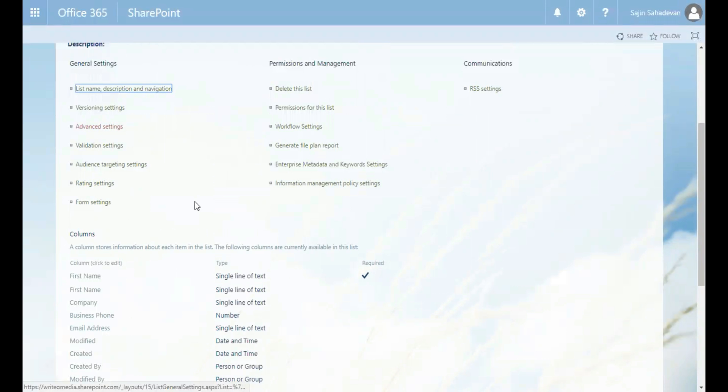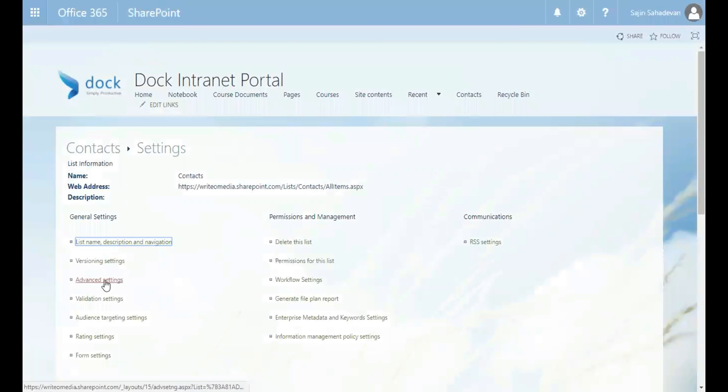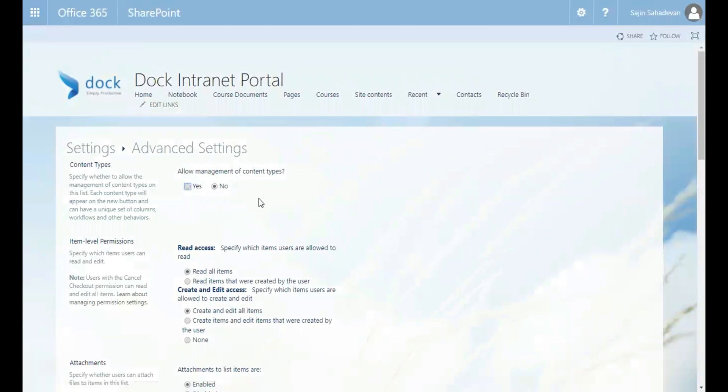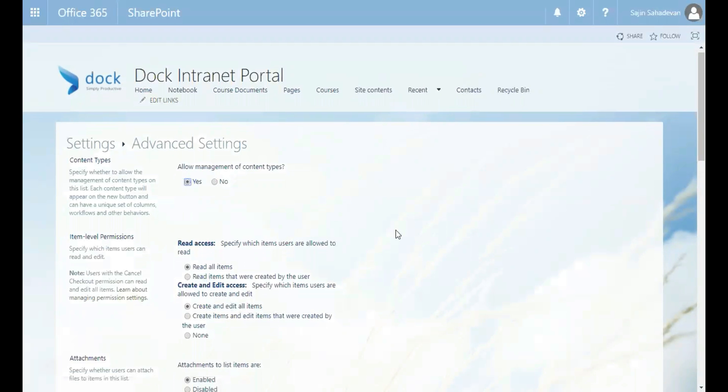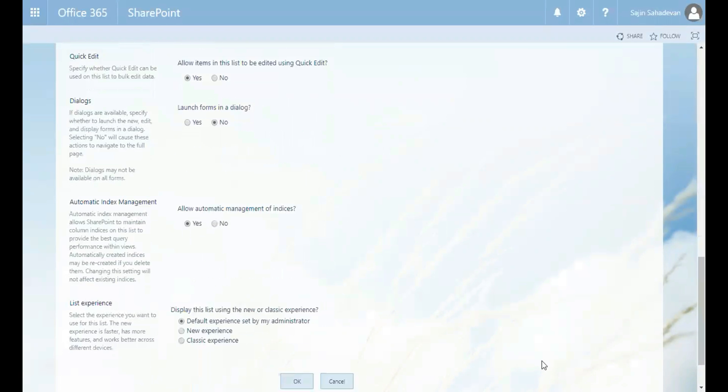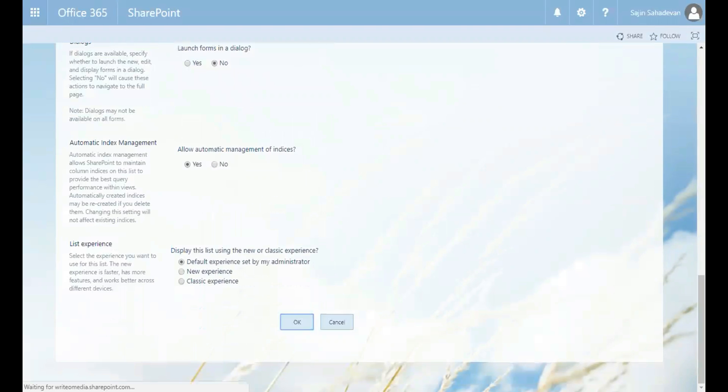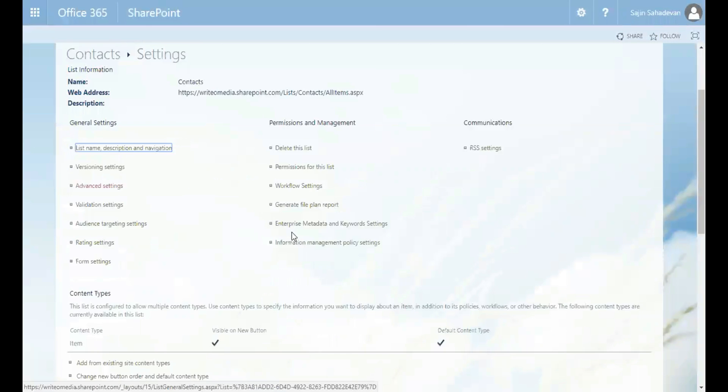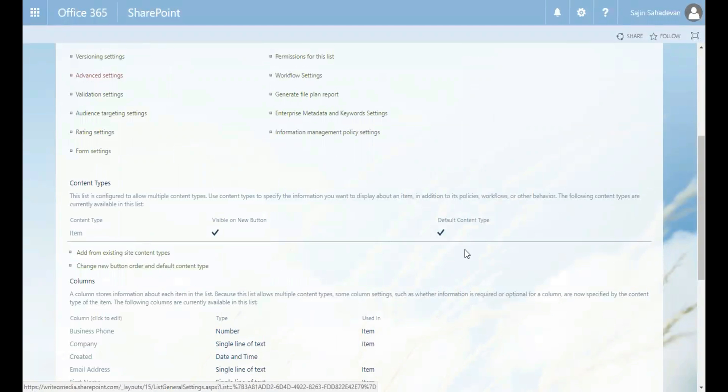So what I do is I go to my advanced settings. Then I need to select allow management of content types, select yes, and then hit the OK button. Perfect. So now I have an additional section called content types that's appeared. This indicates that this list is based on the contact content type.